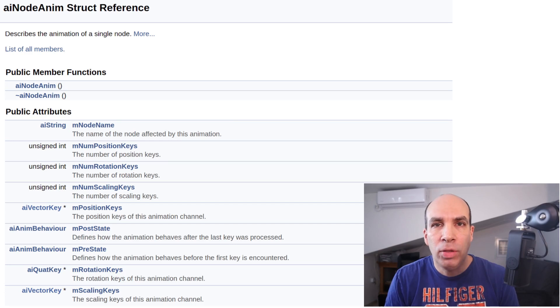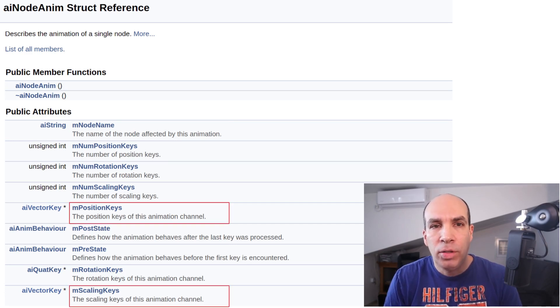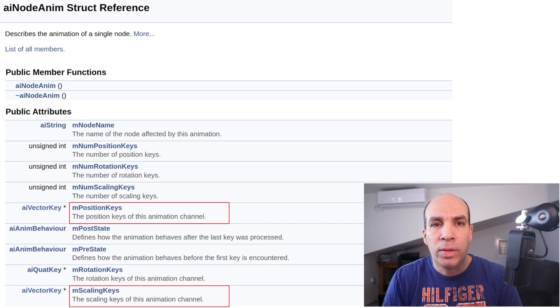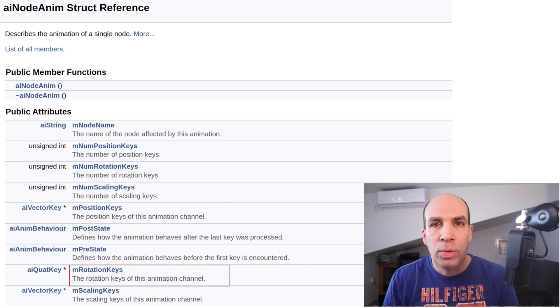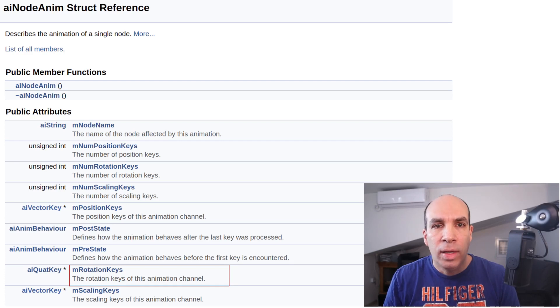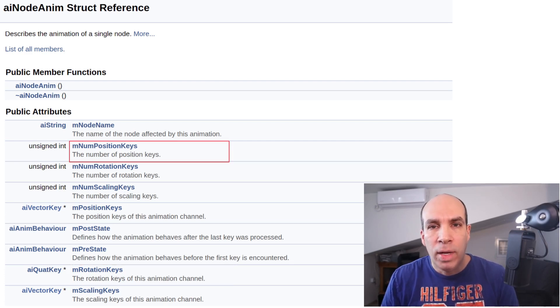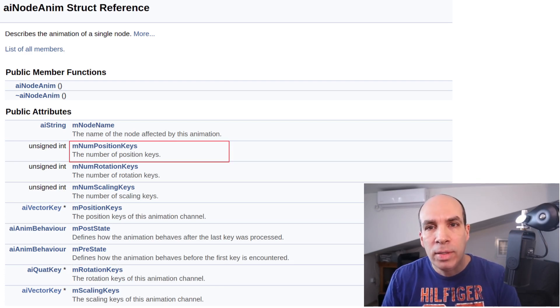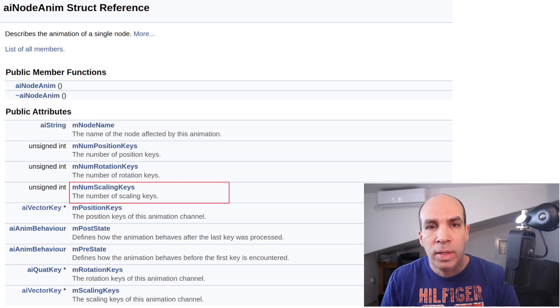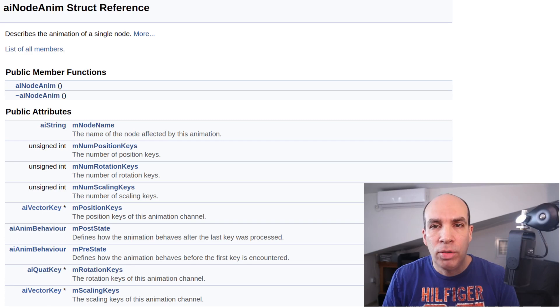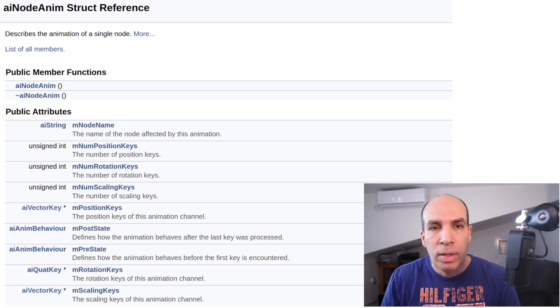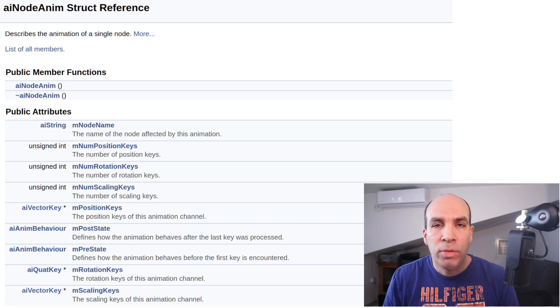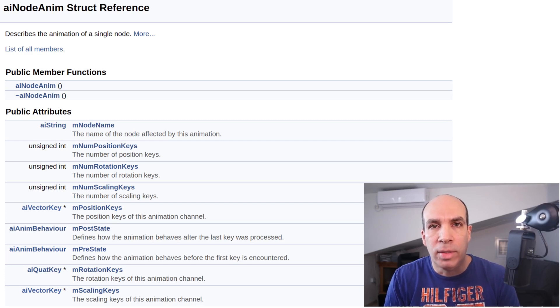The animation parameters themselves are given in three separate arrays. Position and scaling are given in vectors and the rotation is a quaternion. Each array can theoretically have a different length which is why we have numPositionKeys, numRotationKeys and numScalingKeys. In our example we have 140 position and rotation entries and no scaling. The code must be flexible to handle all the available cases.